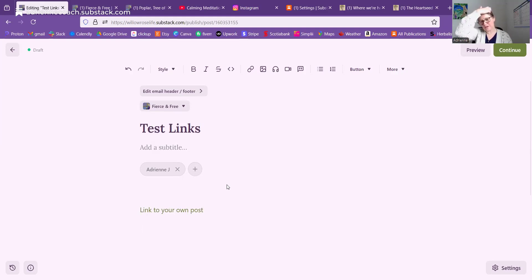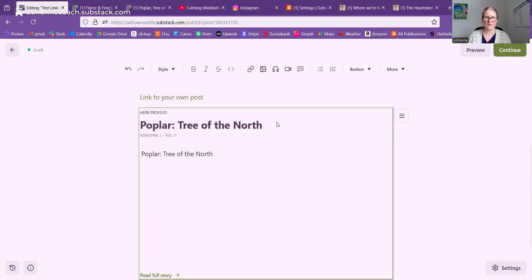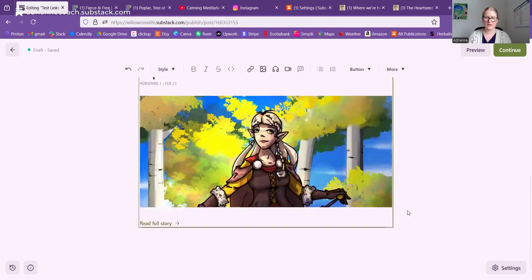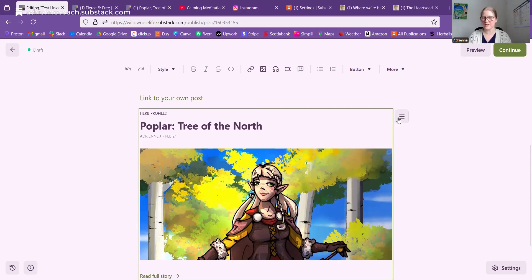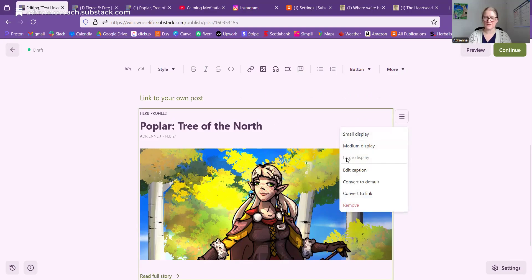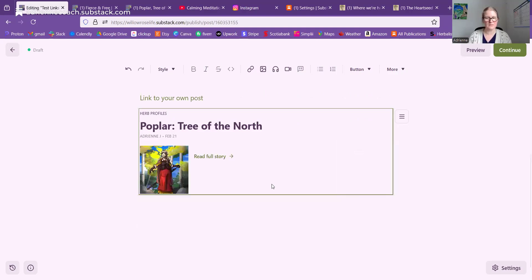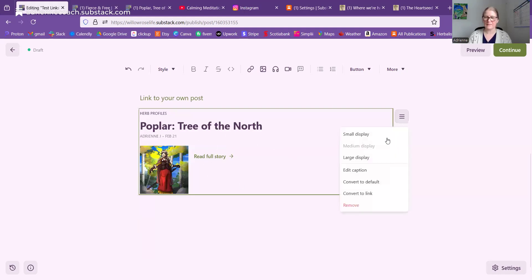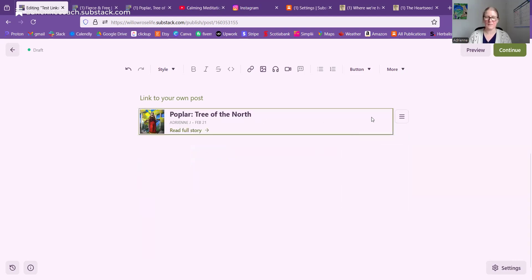But Substack allows for prettier versions of links to your own posts. If you just paste the post URL straight into the post that you're writing, it pulls up this large picture from that post. You can click this menu and see the large display is what it automatically chooses. You can do a medium display, and if you have a subtitle or text in the social preview settings, that will show up here. You can also do a small display, which is nice if you're doing a list of three posts — like if this is number four in a series and you want to show links to the three previous posts.